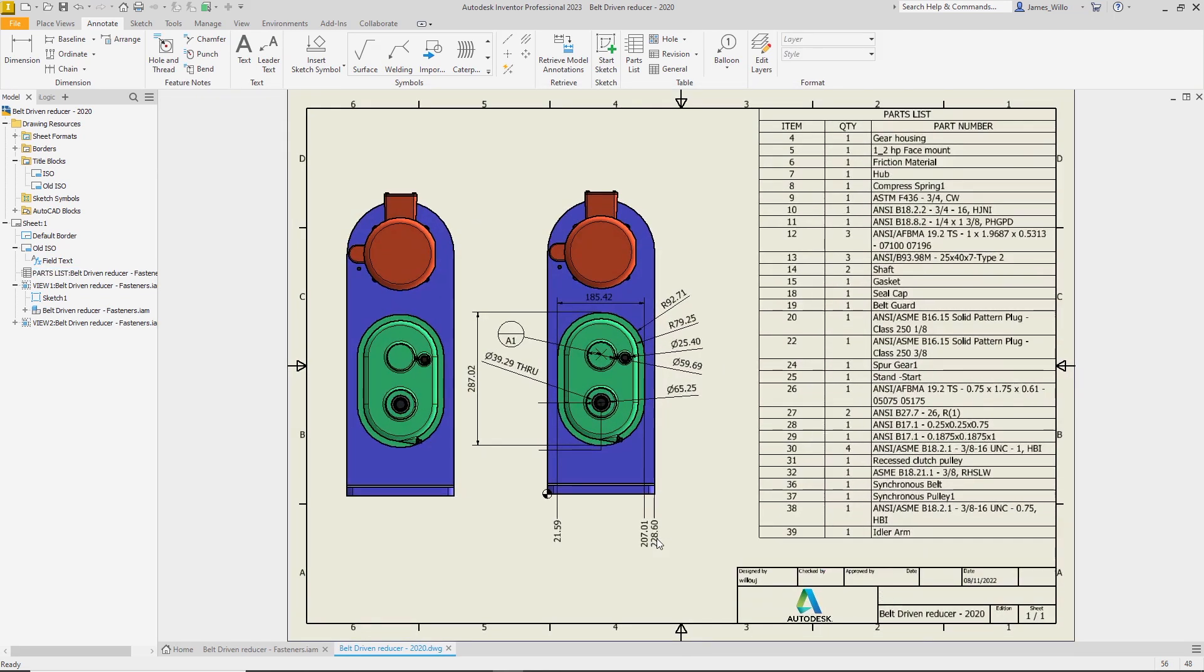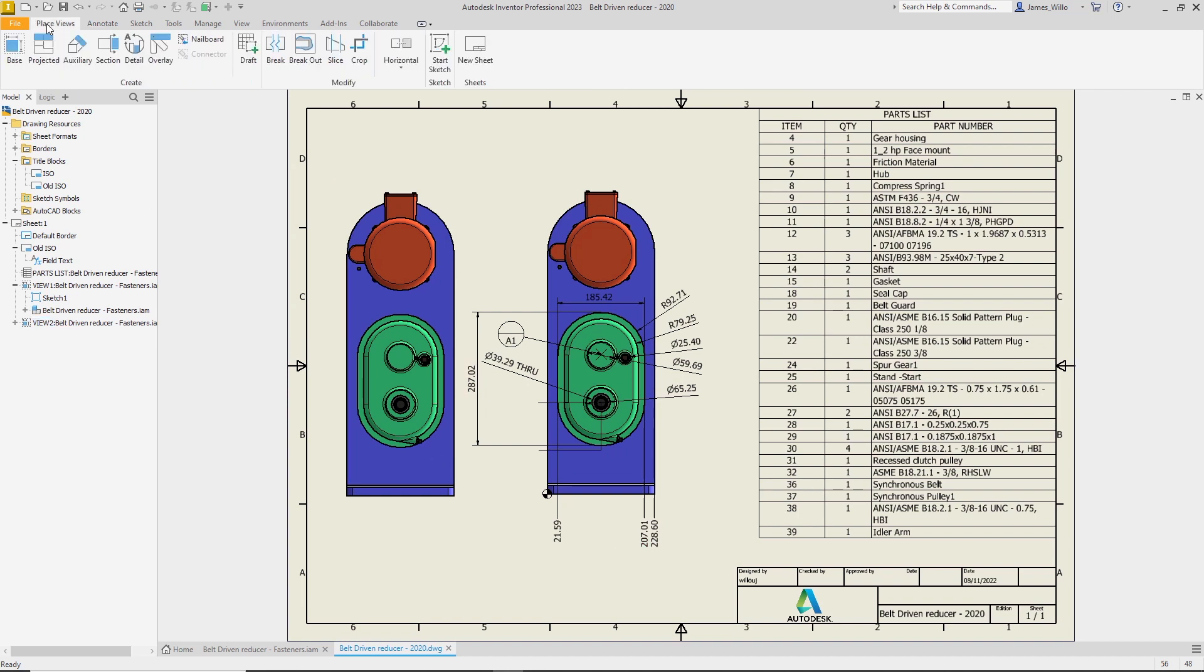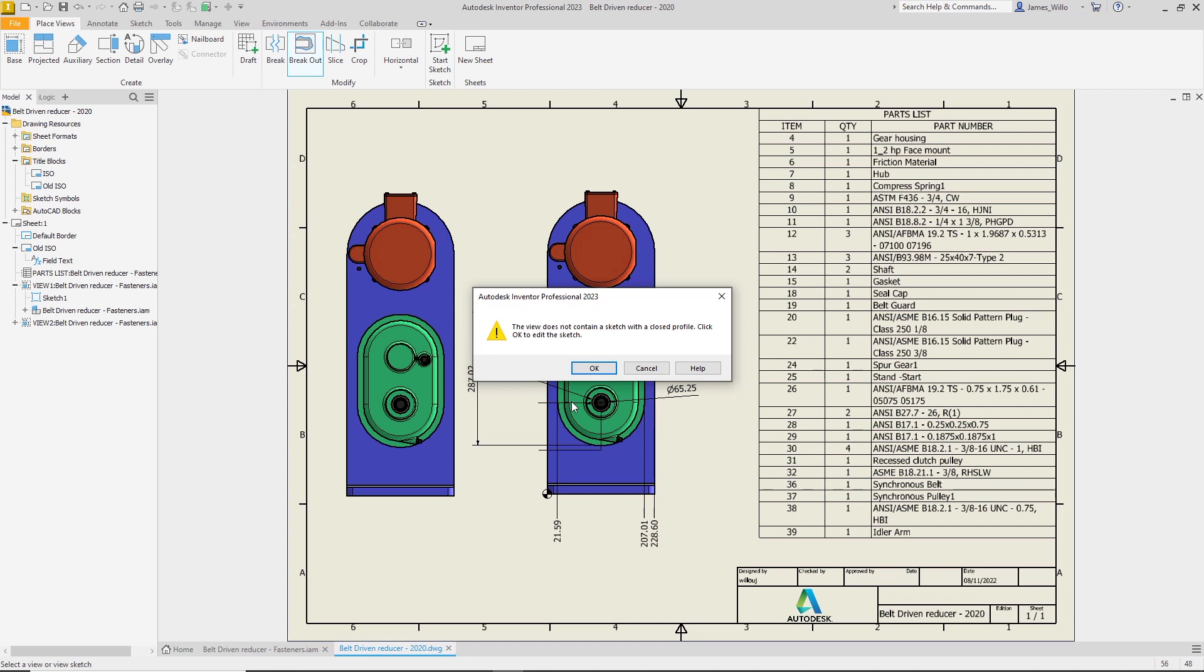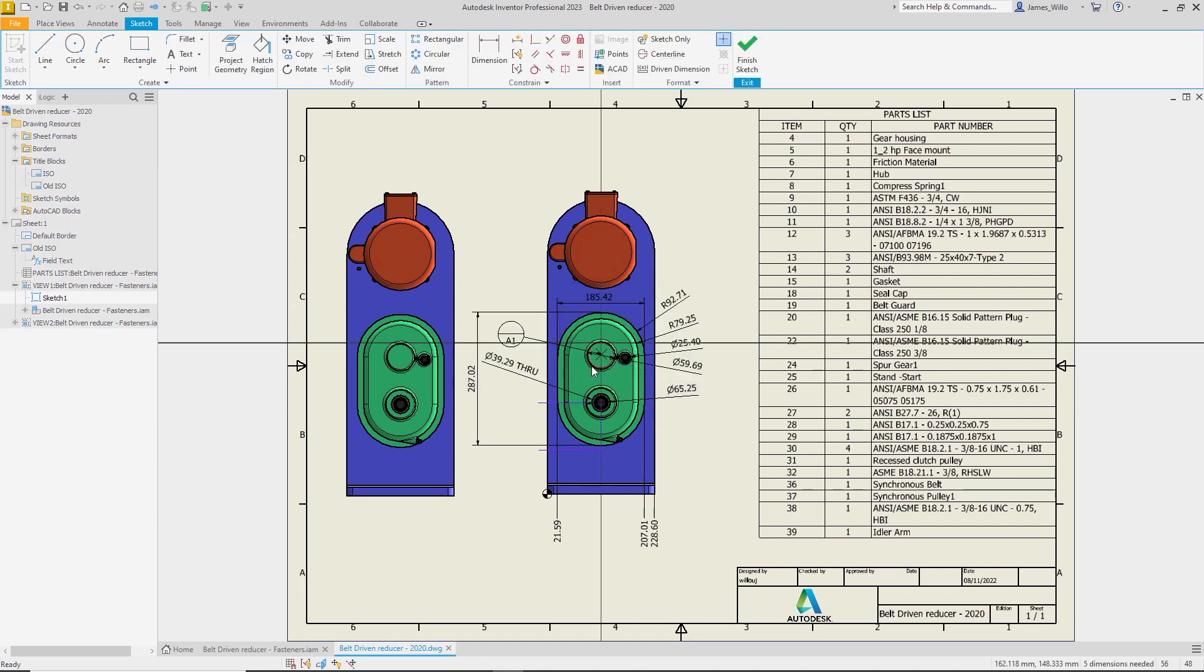When creating a breakout view, if the profile sketch is not a closed loop, Inventor will now give you the option to edit the sketch.